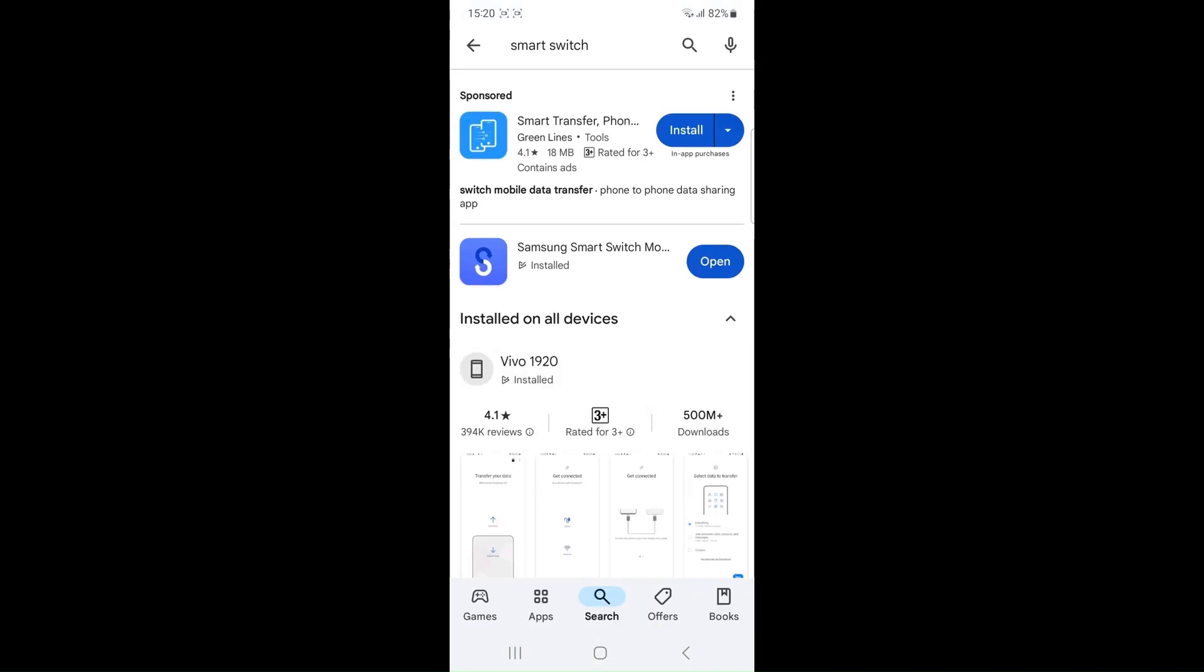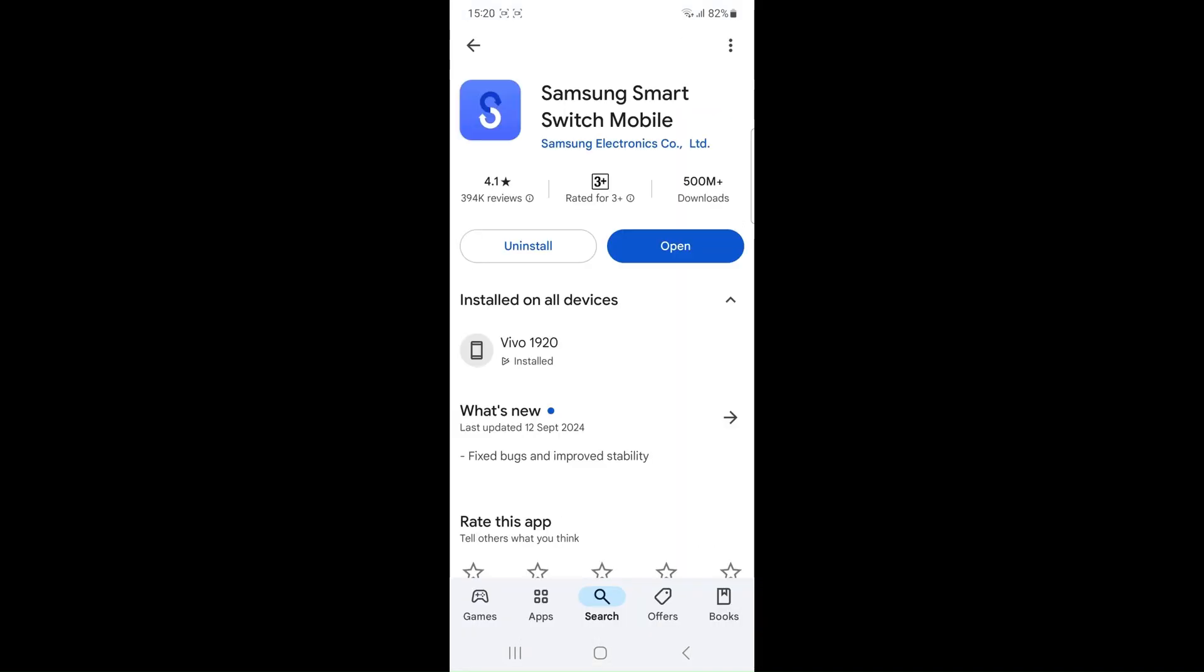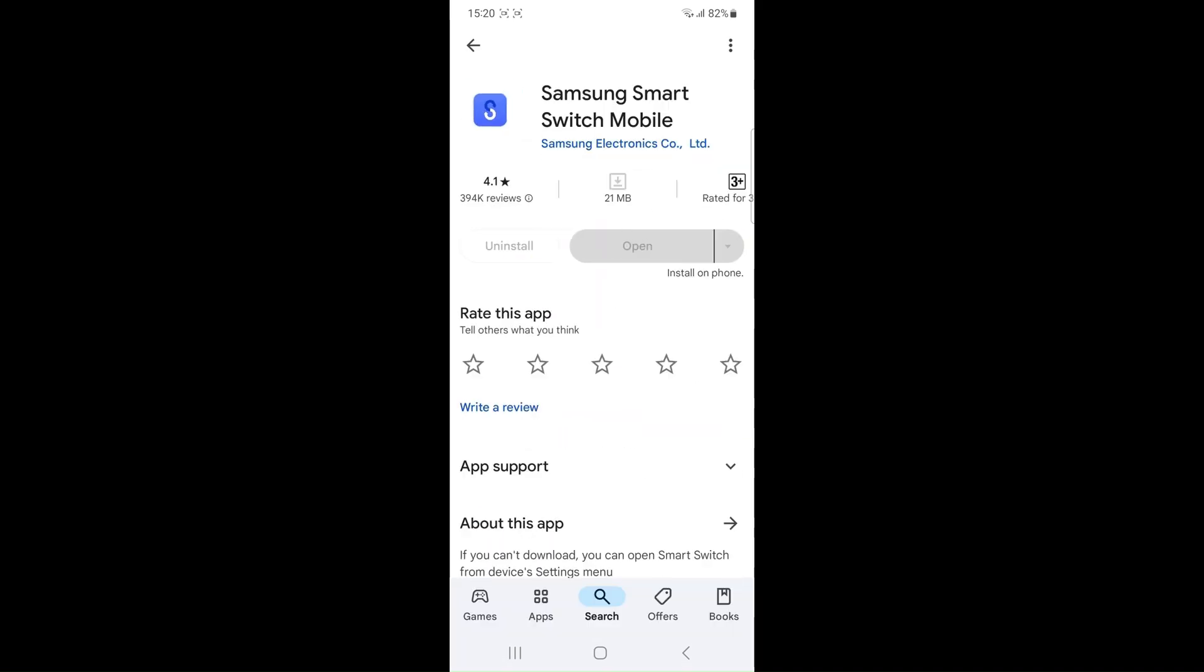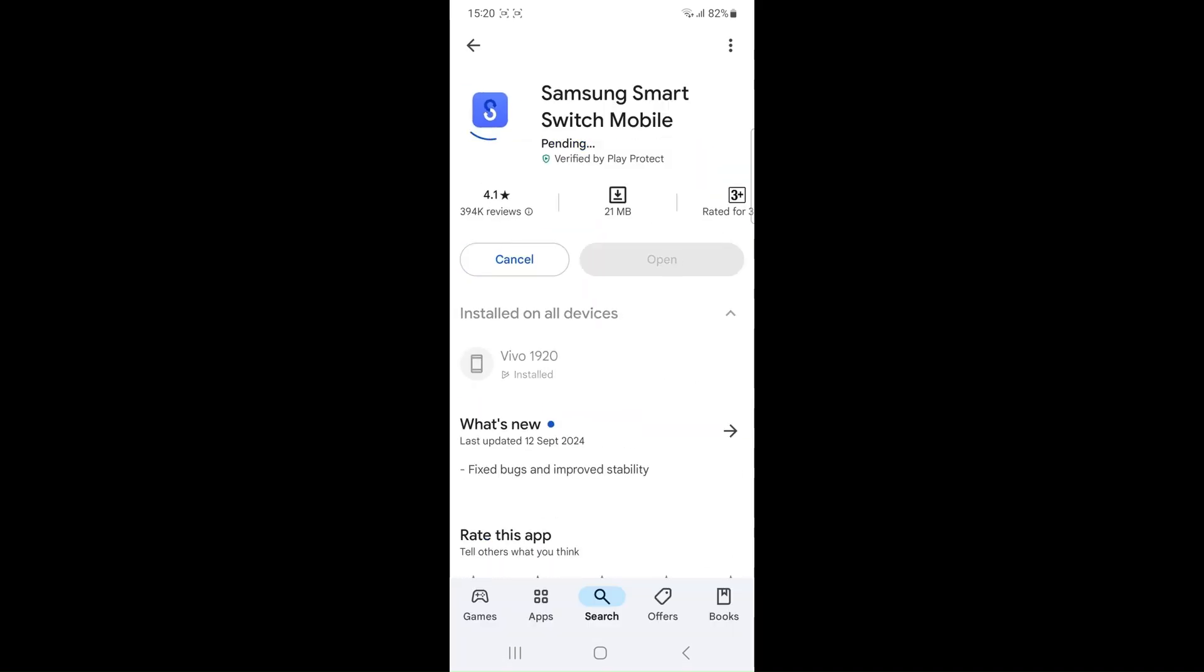Uninstall and reinstall the smart switch. Go to the play store, uninstall the smart switch app and then reinstall it.